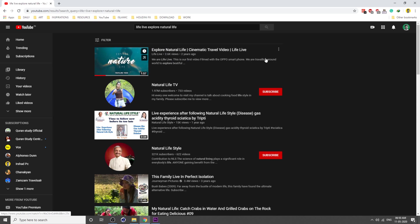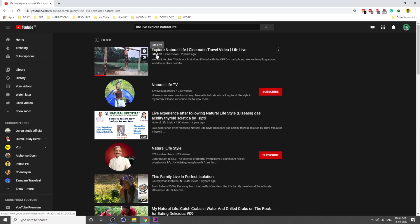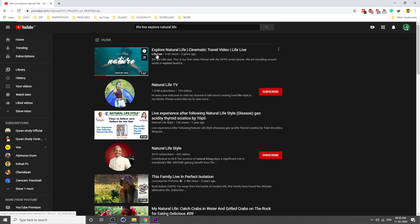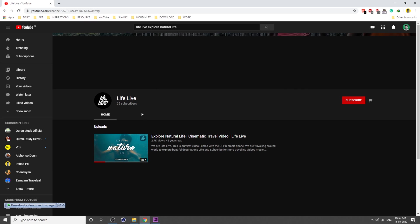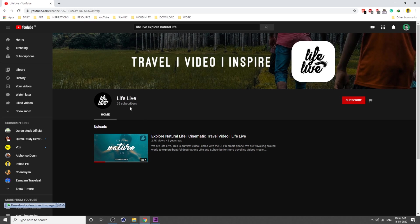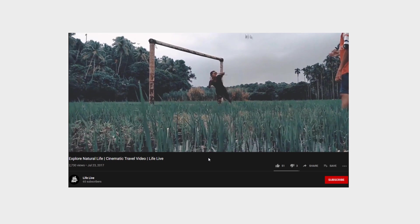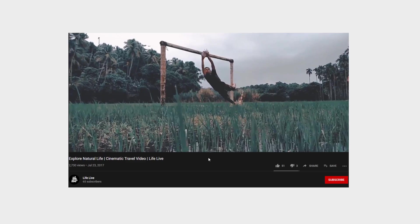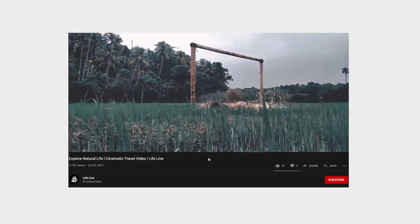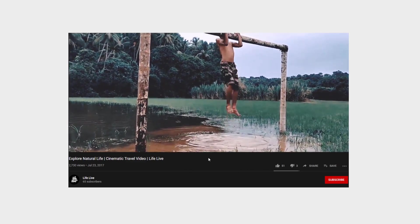This is my old video. If you're searching Life Live Explore Natural Life on YouTube, you can see this video. We created this video three years back in 2017.